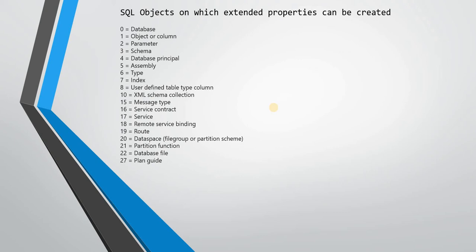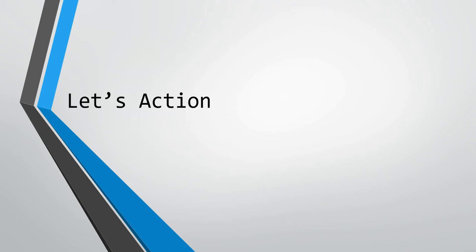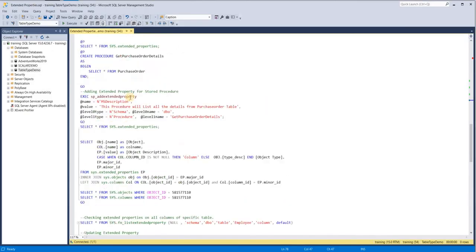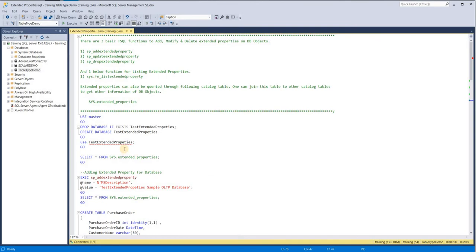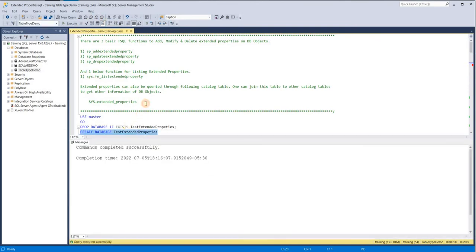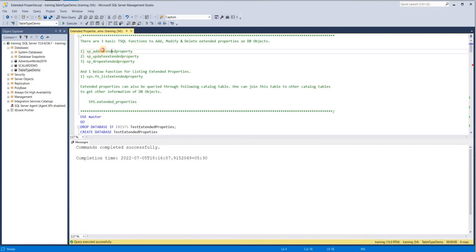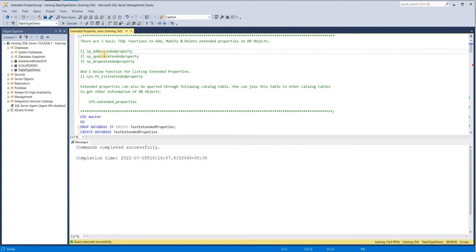Please watch this video until the end because I'm going to show you something very interesting. Let us see something in action. Let me first create the database — the database is created. To maintain this metadata information, three basic T-SQL system stored procedures are used: sp_addextendedproperty, sp_updateextendedproperty, and sp_dropextendedproperty. From the names themselves you can see that these are for adding, updating, and dropping.